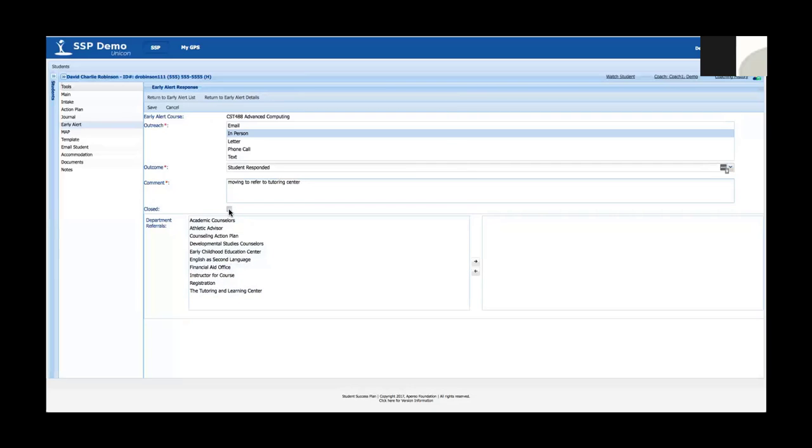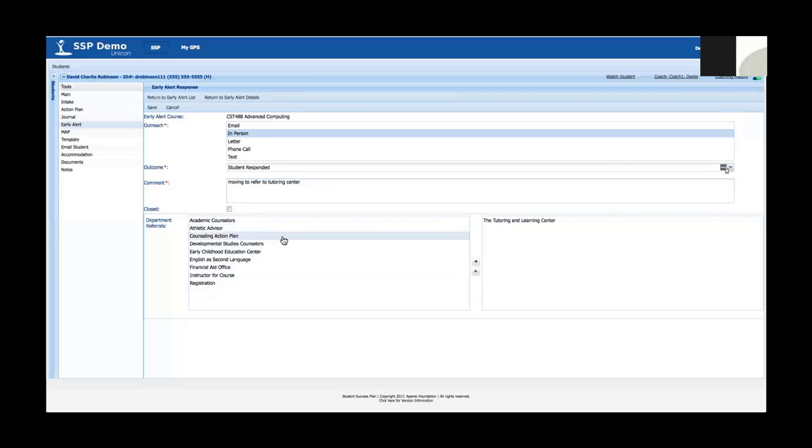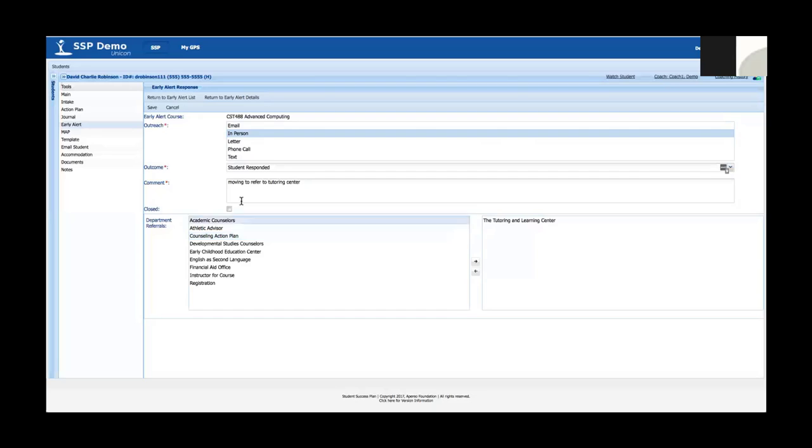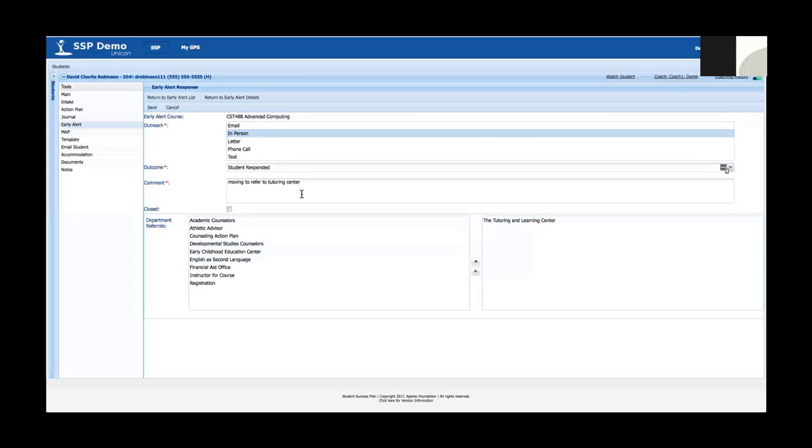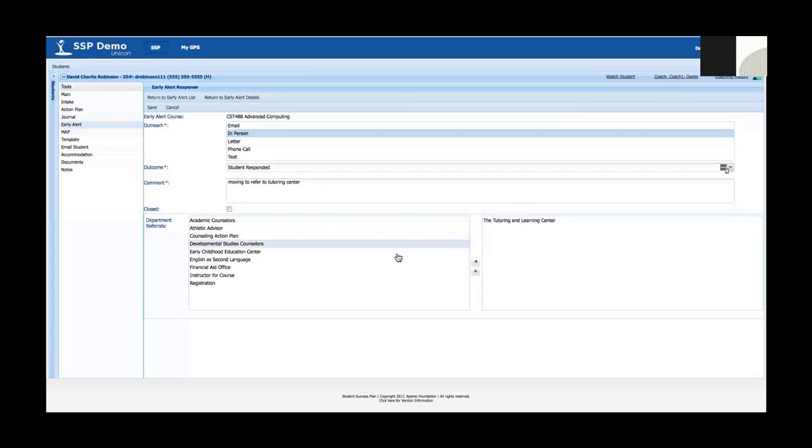Then I can type a comment in here such as moving to refer to tutoring center. And I've got a list of department referrals down here. I've also got a closed box here but I'm not going to close that yet because I'm going to refer this student to the tutoring and learning center. In certain situations, there may be times where an advisor would close an early alert after the initial contact. In that case you would just select this without choosing any referrals to close it. But in this case for demonstration purposes I'm going to go ahead and refer the student to the tutoring and learning center and I'm going to click save.